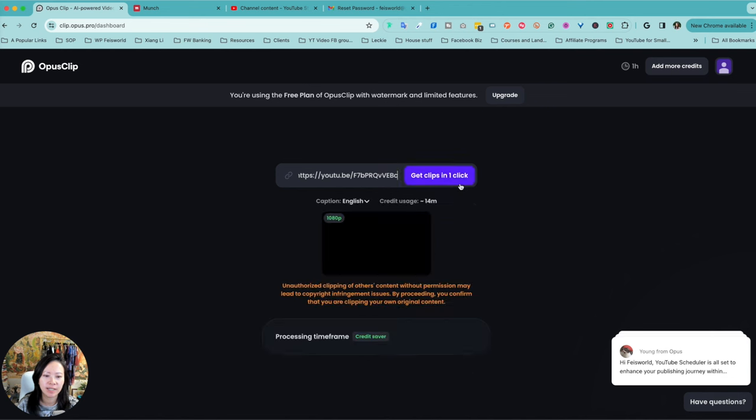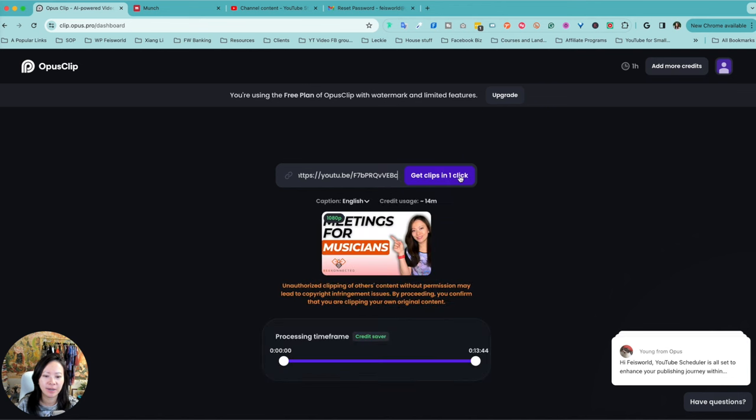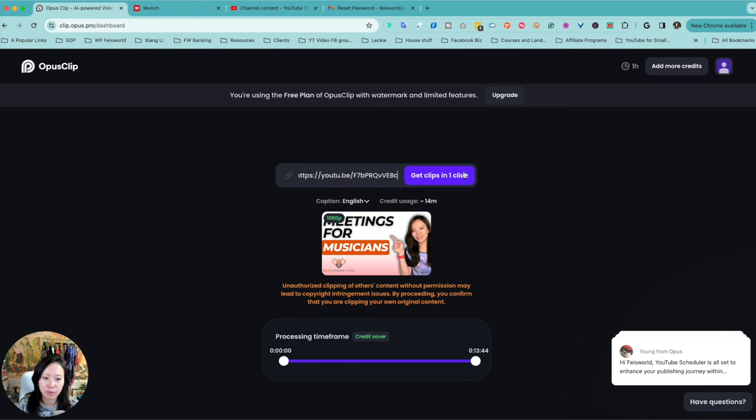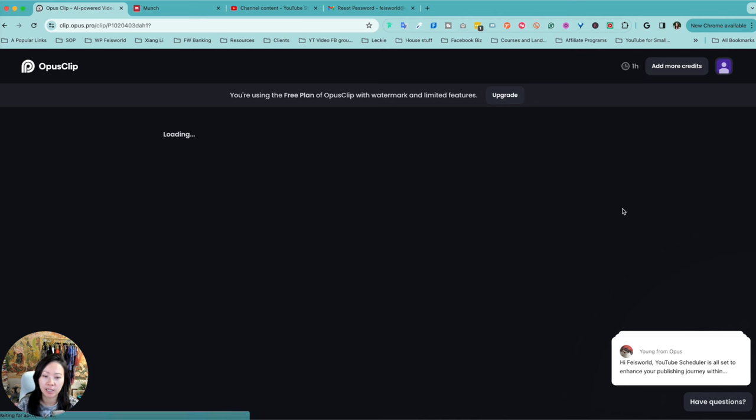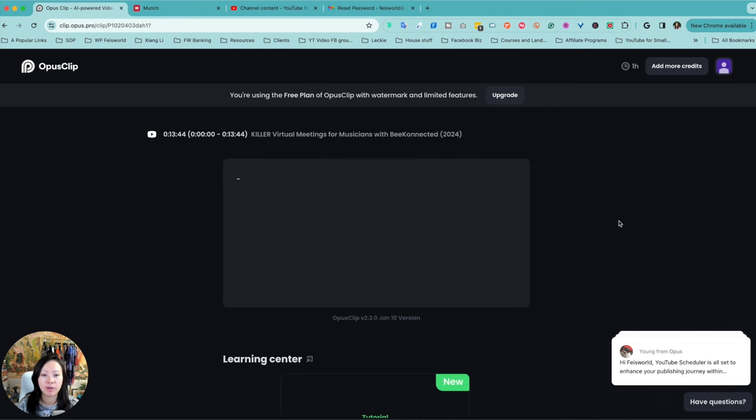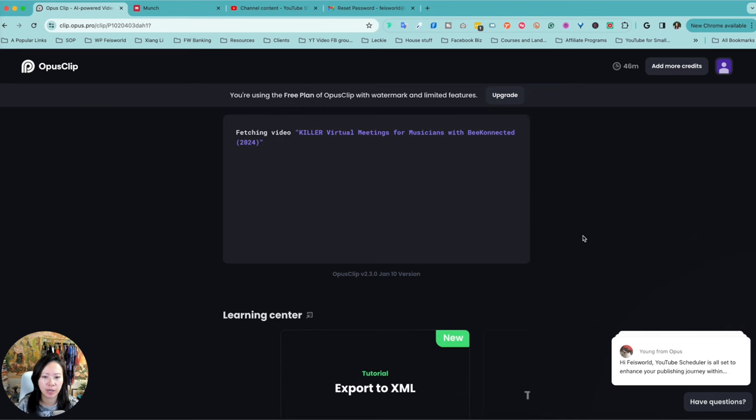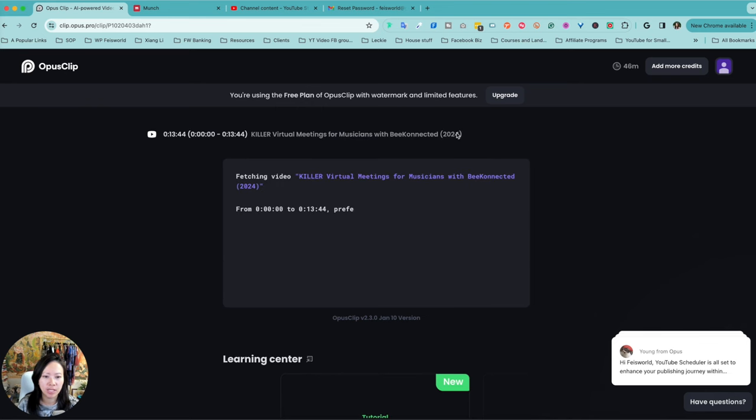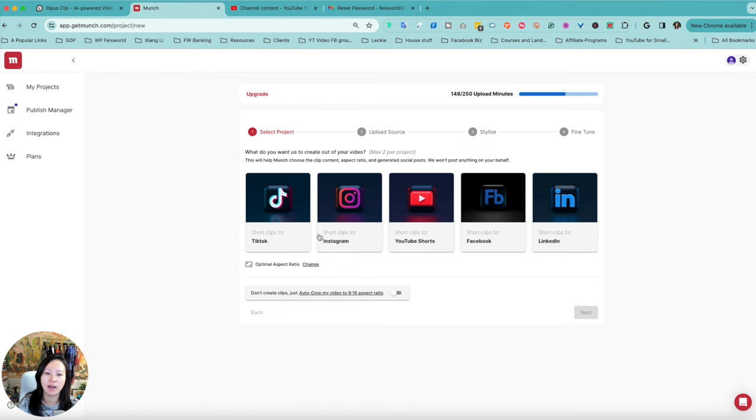So you can see right here, it's thinking about it, and you have these options—processing time frame, and then reminding you that it should not be unauthorized. And there you go, so it's going to process my video.